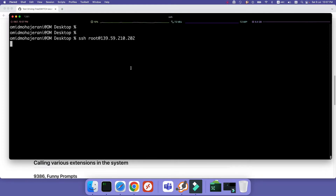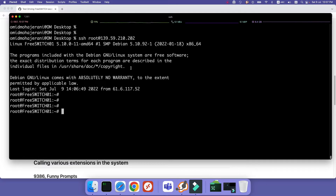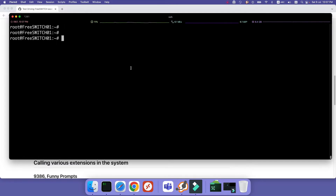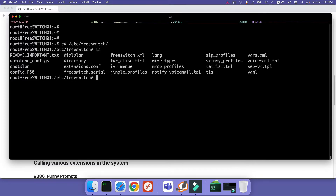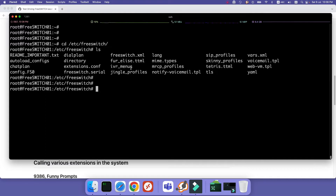Let's SSH to our FreeSWITCH server. I have installed a sample FreeSWITCH server on my cloud environment — I'm using Linode, by the way. You can use any other cloud: DigitalOcean, AWS, it doesn't really matter. I installed using the Debian package, so the configuration files are in /etc/freeswitch. In the previous video I taught how to install using source code. For the Debian package, you just use the apt-get command after adding the repositories.